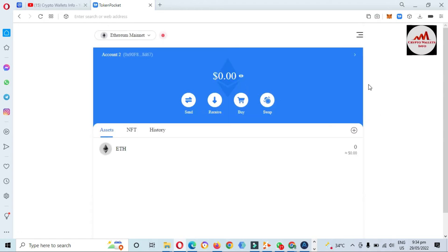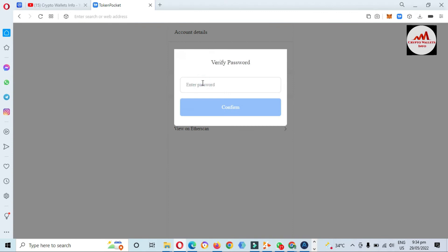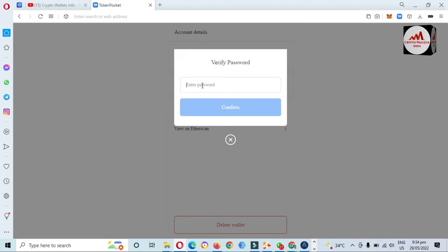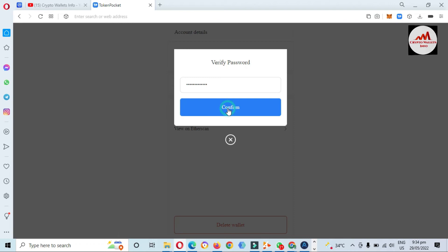I'm also giving you some information about how to find your private key — it's very simple. Click on the arrow, and you will see the option Export Private Key. Enter the password that you applied when you created the account. After entering the password, you will see a Confirm option. When you click Confirm, a new option will open in front of you.